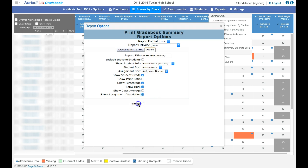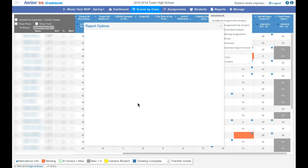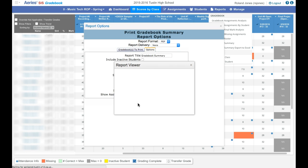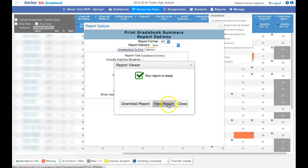So I'm going to run this report. Once it's run, you can download it. I'm just going to view it for now. It's going to view it as a PDF.